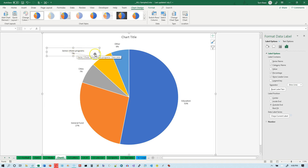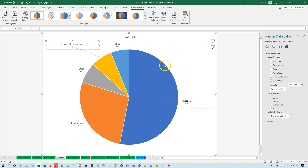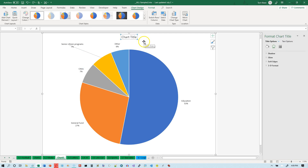One other thing: if you move one of the label boxes, Excel will put in a line connecting it to the segment of the pie chart it corresponds to. You don't have to move it very far for that line to appear. I'll undo that to go back to where it was before. Unfortunately once that happens on a particular label it's not easy to fix.